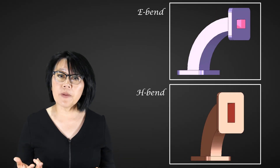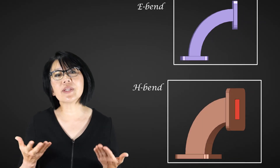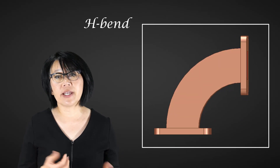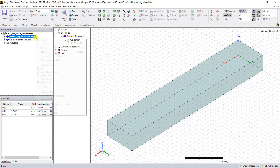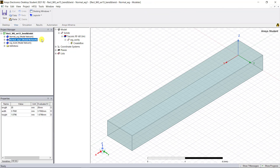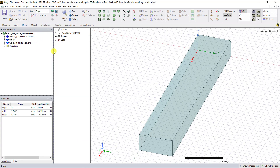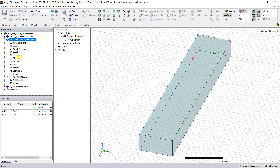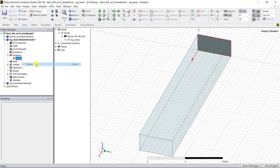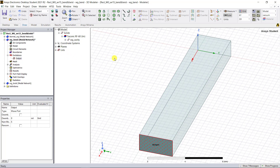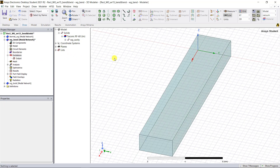Waveguide bends are of two types: E-bends and H-bends. Let's proceed with an H-bend geometry creation. Copy and paste the WR15 HFSS design and rename it — I've renamed this project as waveguide_bend. Delete the input port of the waveguide cavity. We'll use a relative local coordinate system to create the bend geometry using the sweep option.